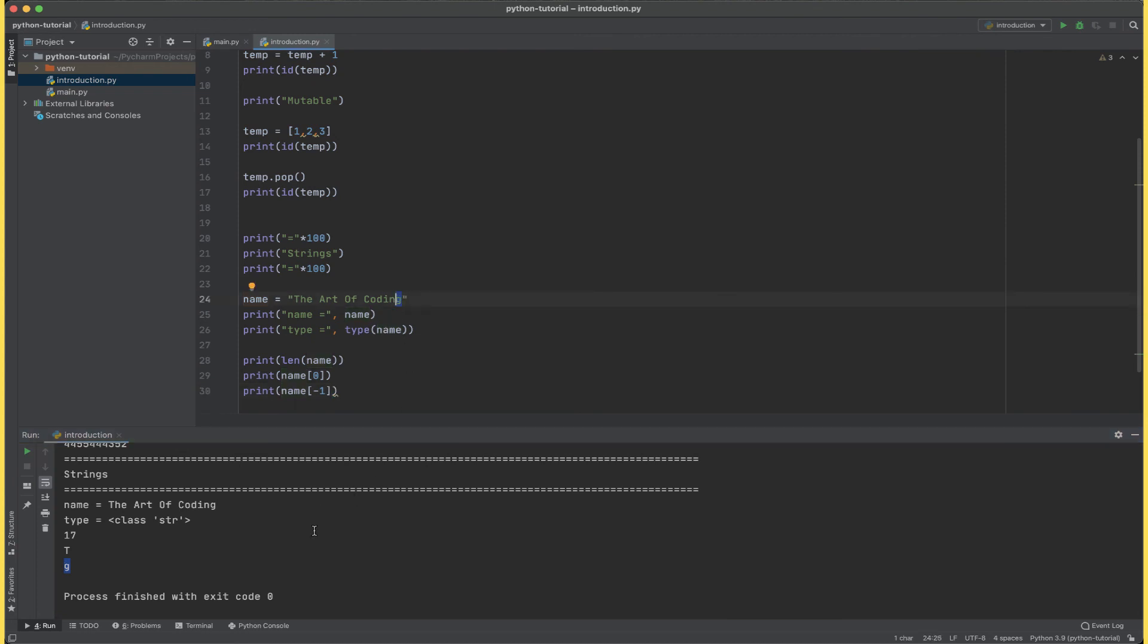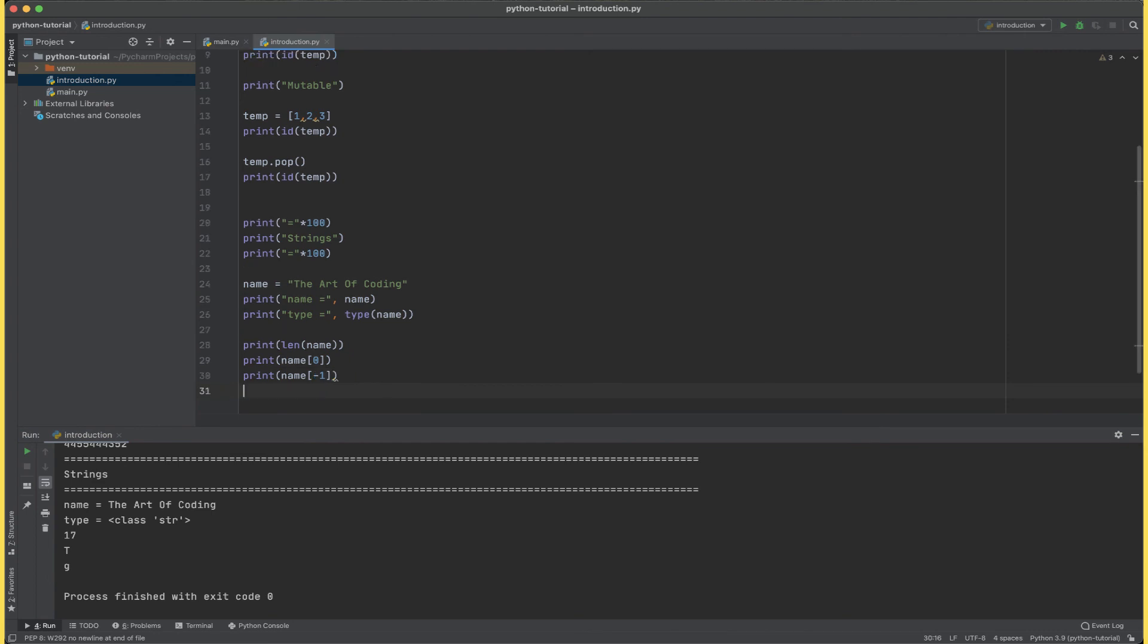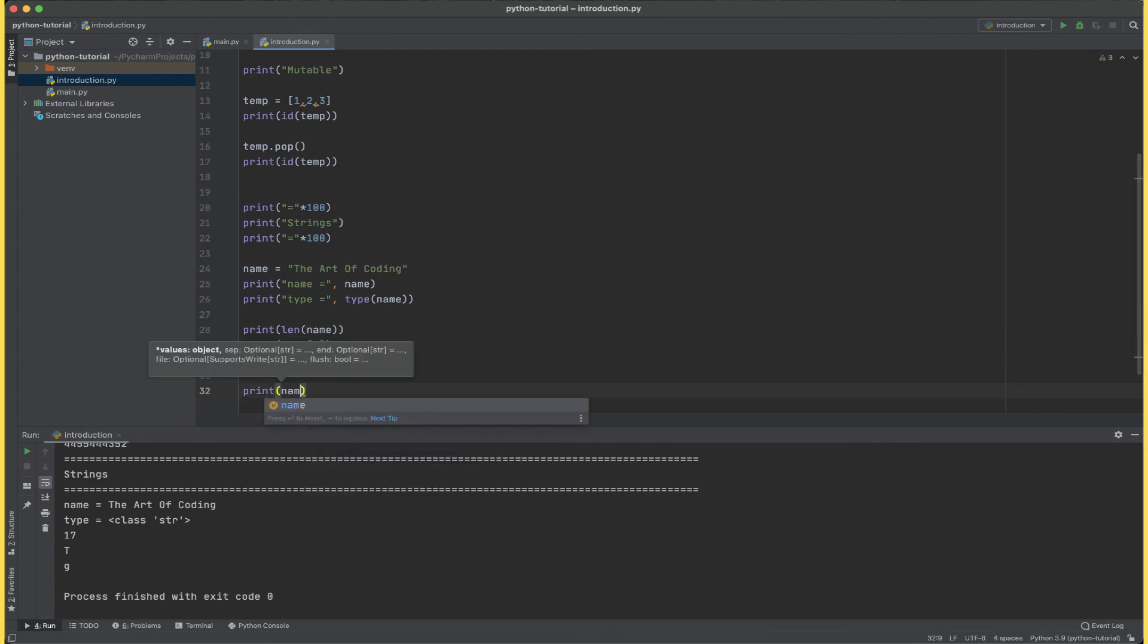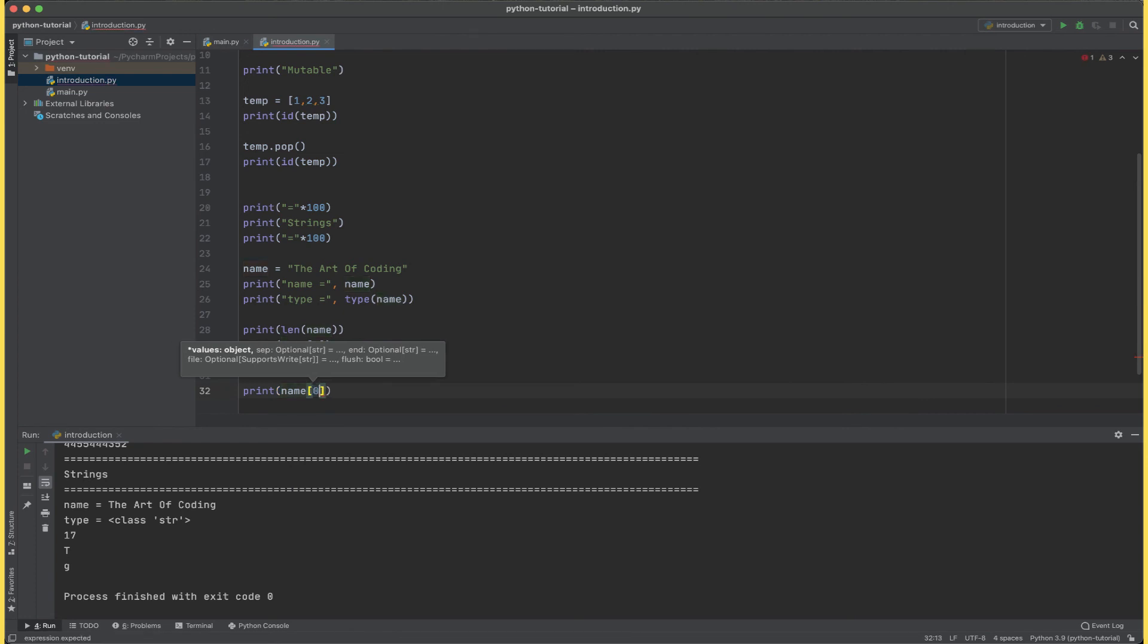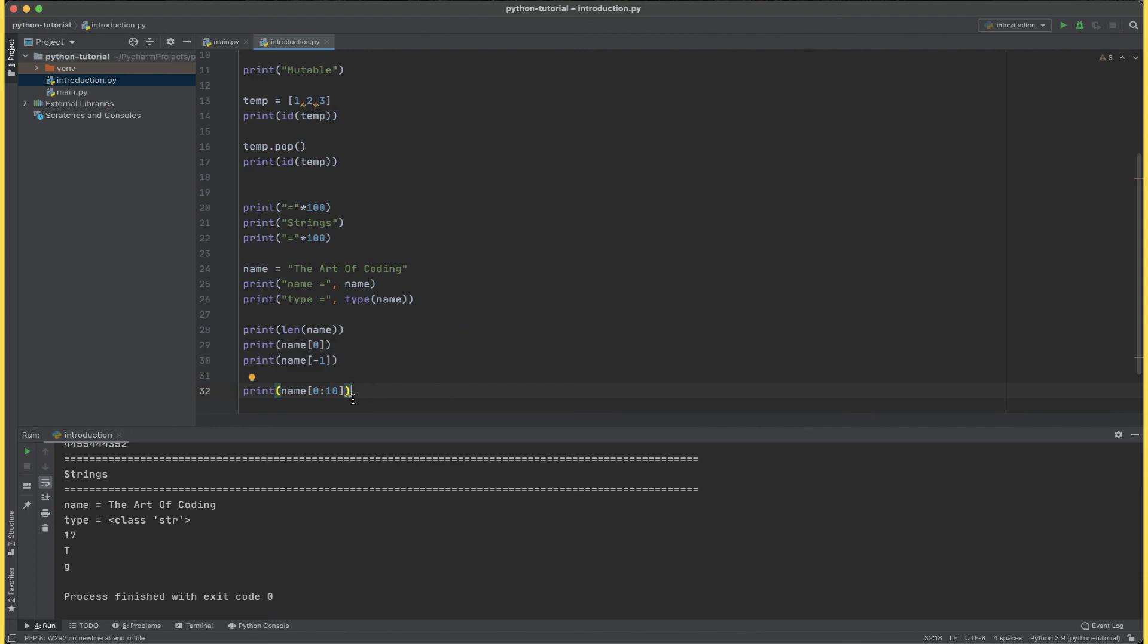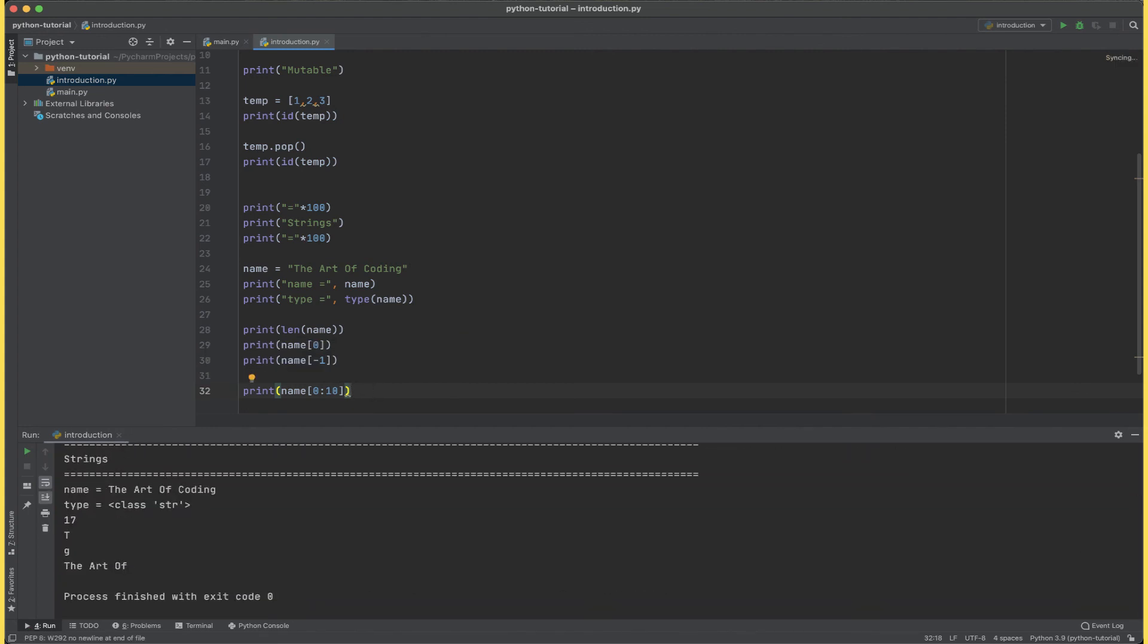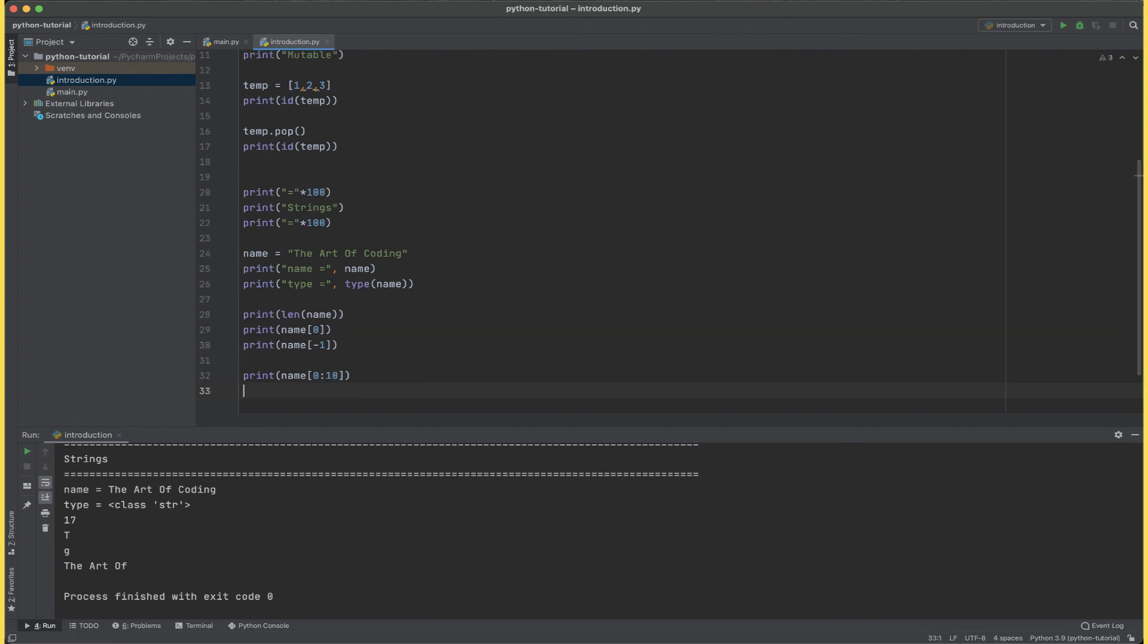Once I'm able to access the first and the last any of the character of the string, let's say I want to get a particular subset of the string. To do that I can simply say print name, the starting index and the ending index 0 colon 10 starting index. Now if I run this I get the art of.